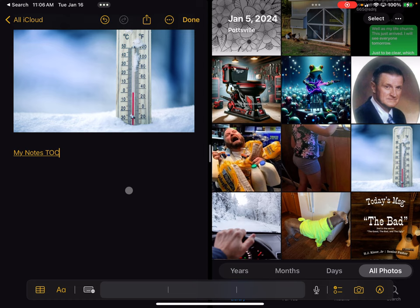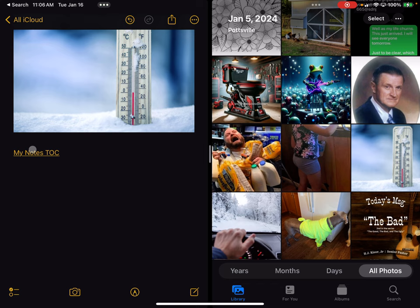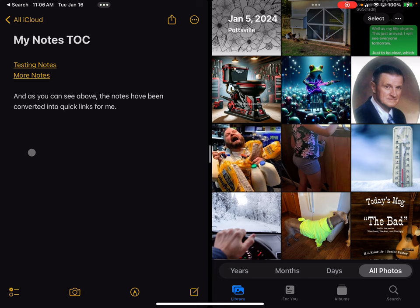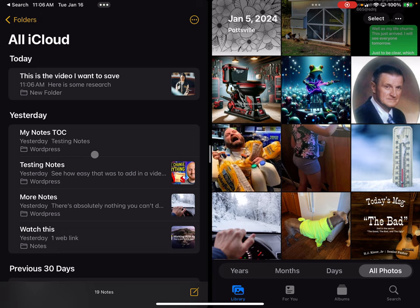Now let me show you the beauty of this. Click Done. I'll click on the 'My Notes TOC' link and it brings up that linked note directly. As you can see, you can link notes inside of Notes. You just need a clear naming convention so when you're searching for which note to link, it's right there and ready to go.